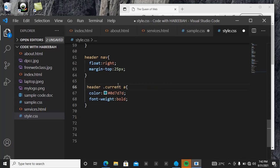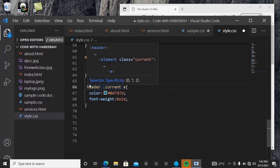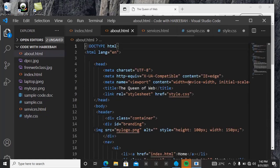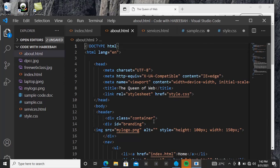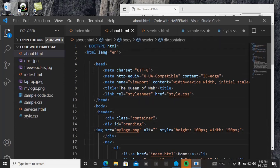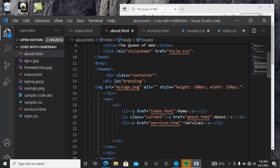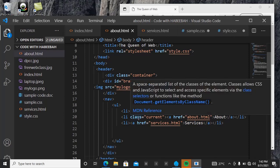So we declare current inside header, we have an anchor tag inside current. Then look at this now, so this is our header then we have this current here.